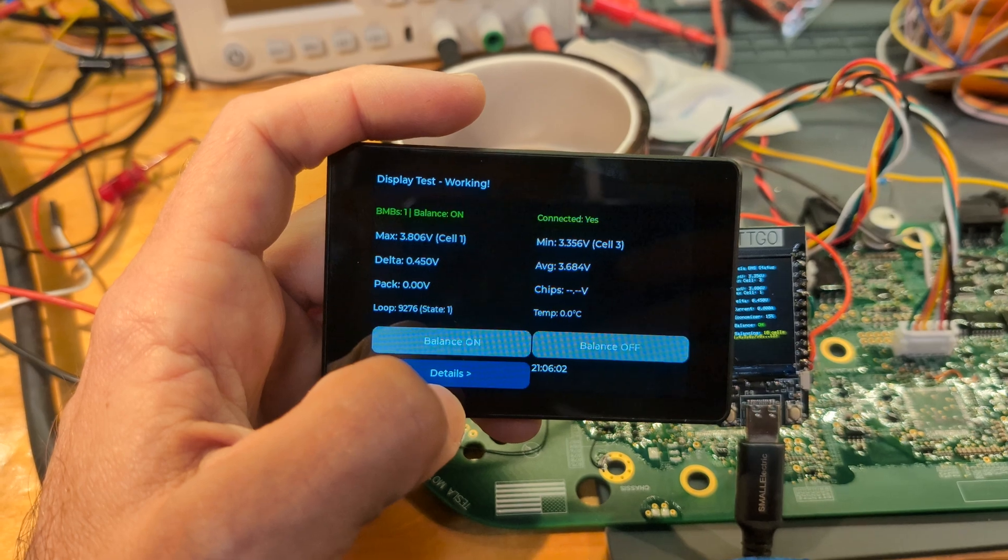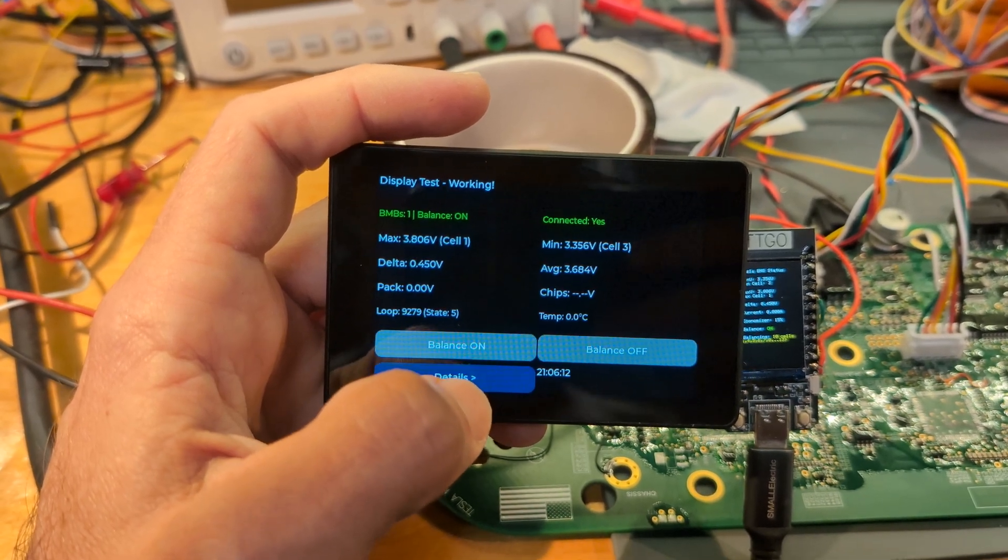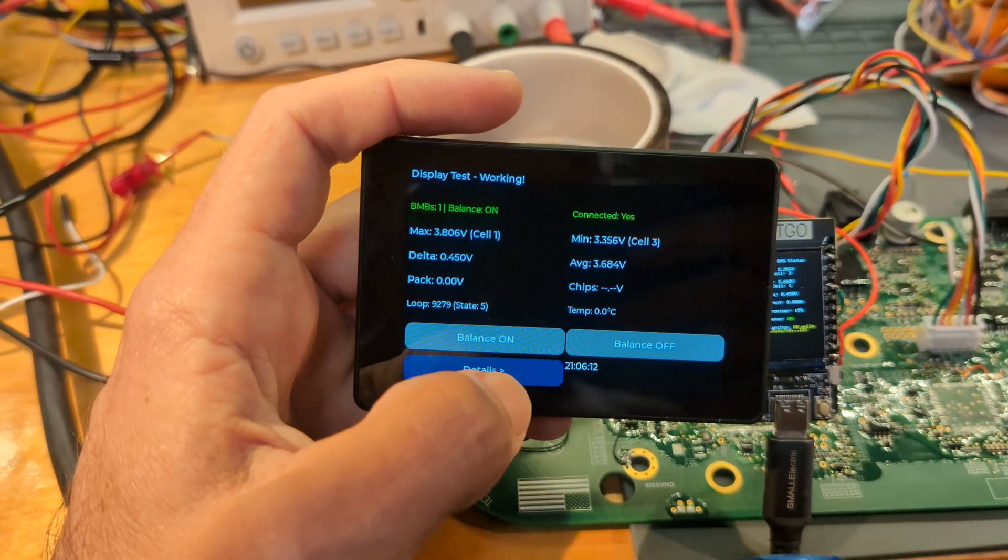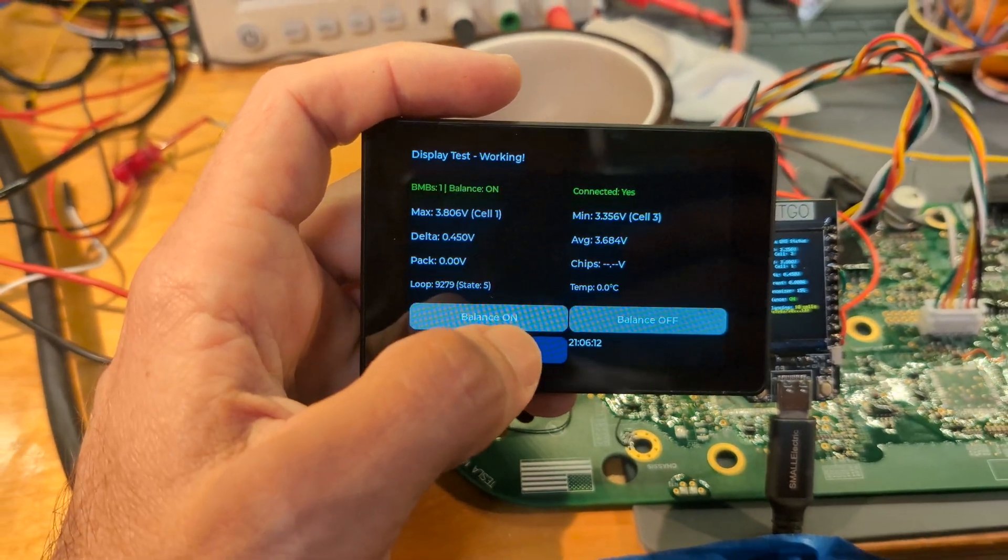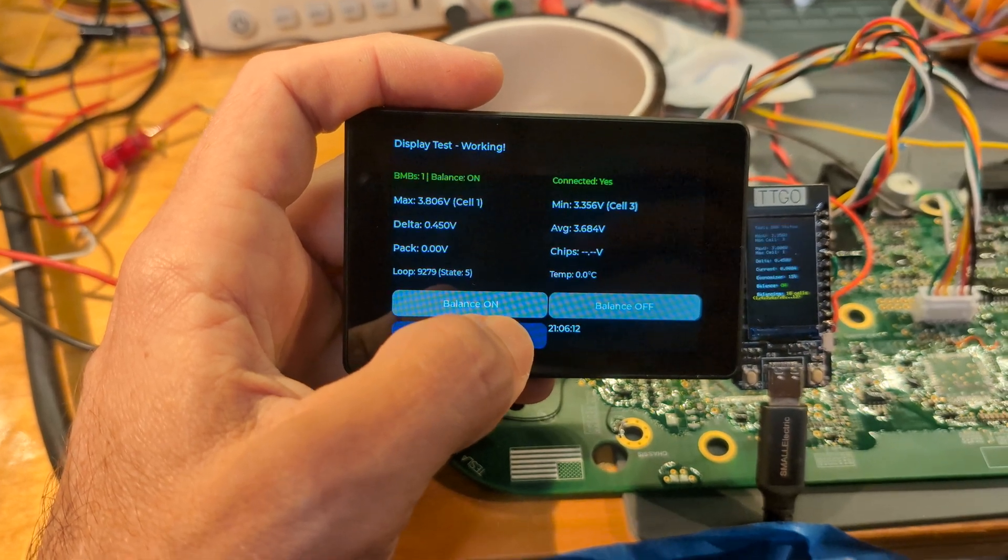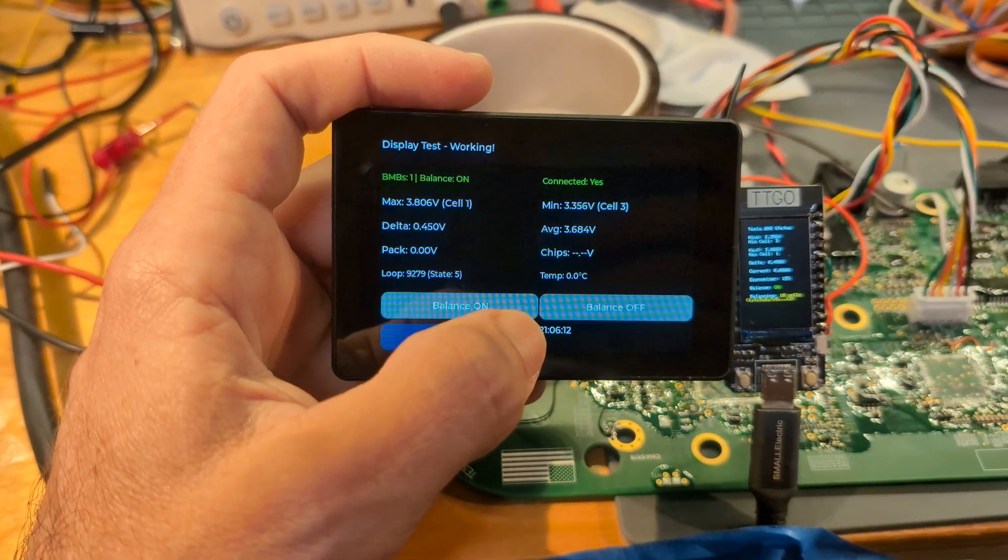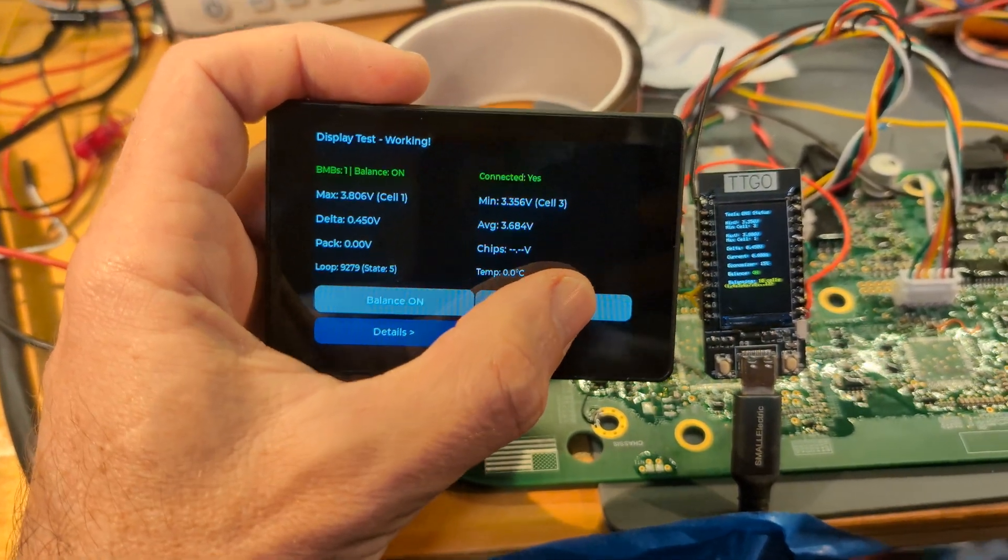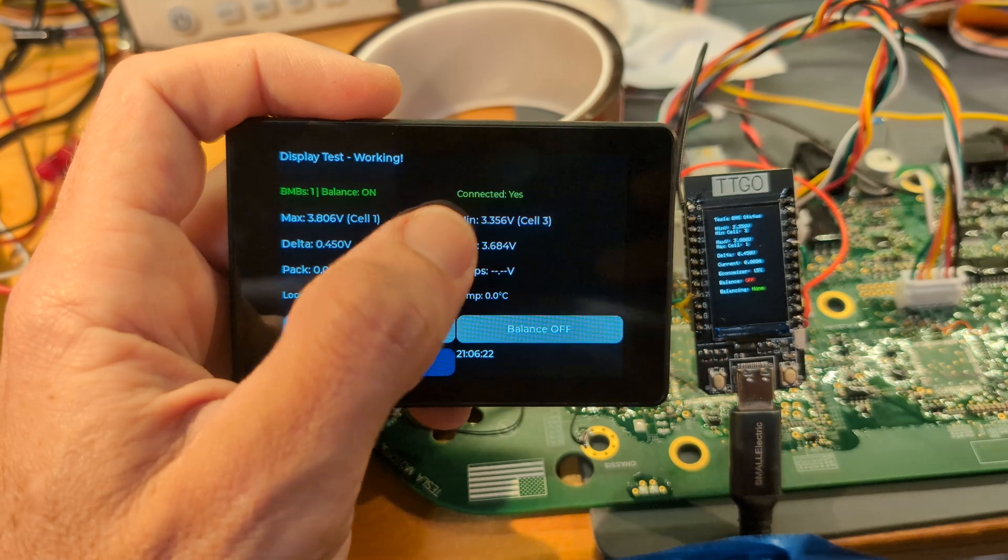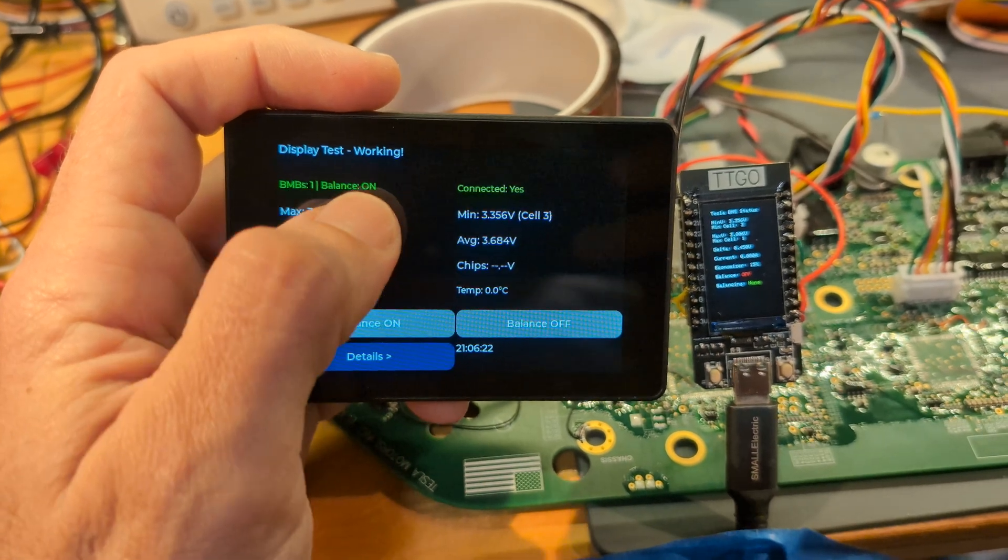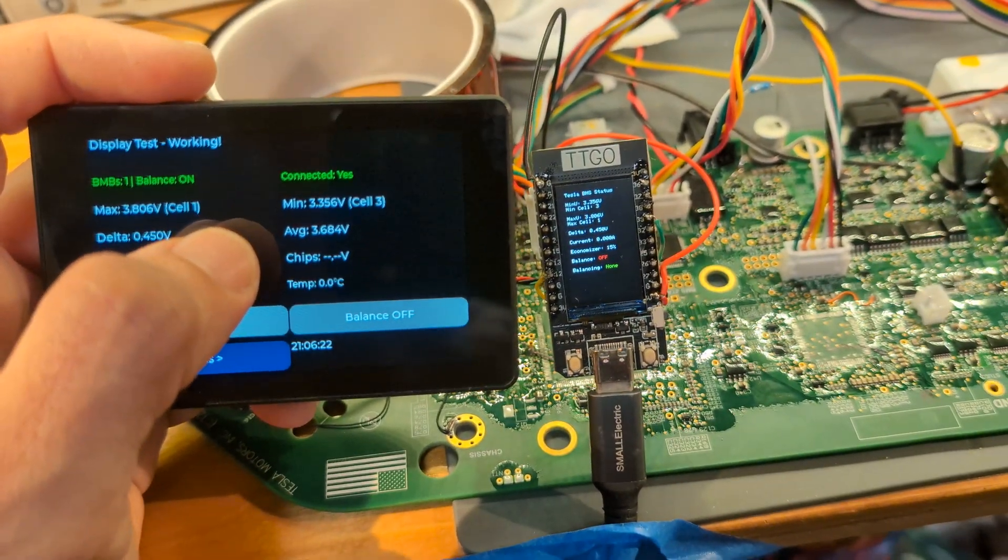This is what it does by default - the Batman library, or at least how I'm interpreting it. You can turn on and off balancing. See there, it turns off. It takes a little while for it to update here because the command gets sent right away.